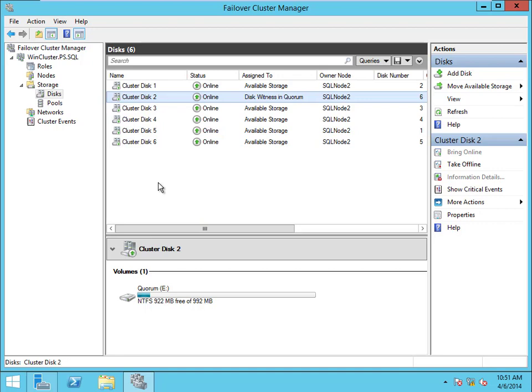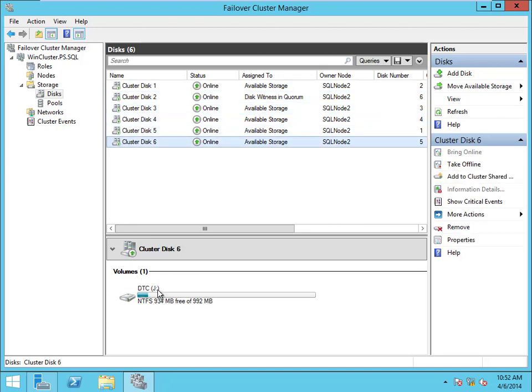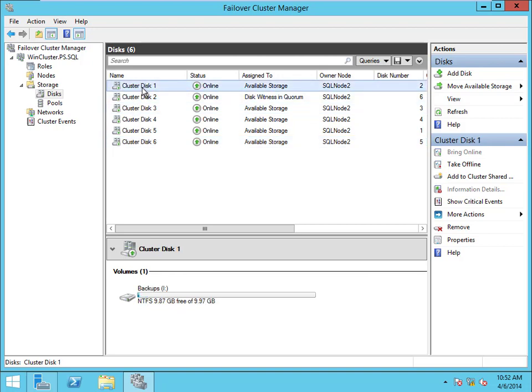They often haven't bothered renaming anything or changing drive letters to what you want. This is typically where the DBA picks up. I've been in a couple of shops where DBAs are expected to do more or all of it, but that's not very common anymore with the strong separation of duties in larger enterprises. Most likely you'll be handed a Windows cluster with disks already added, and you'll come in here to Cluster Manager to start configuration for your databases.